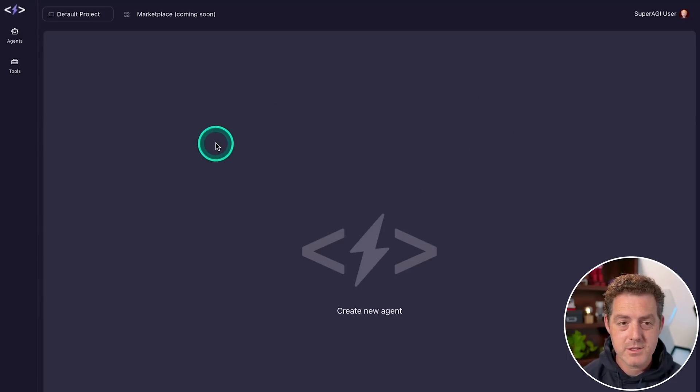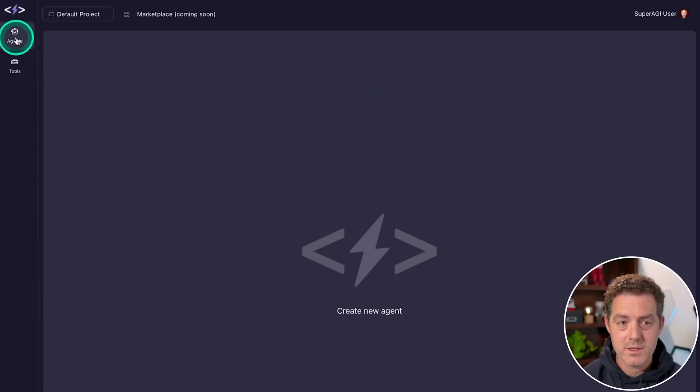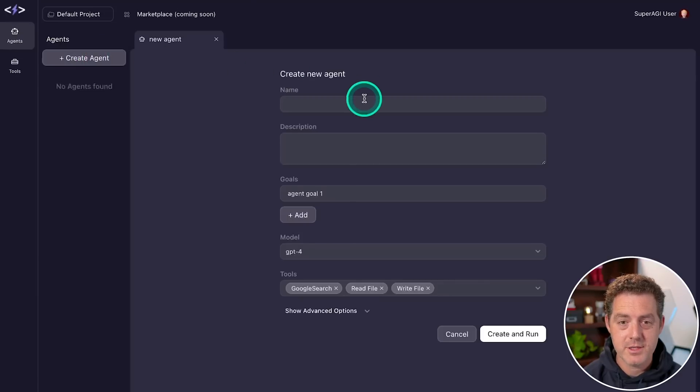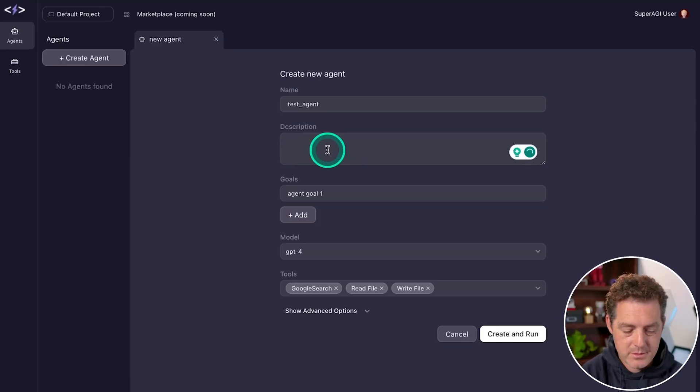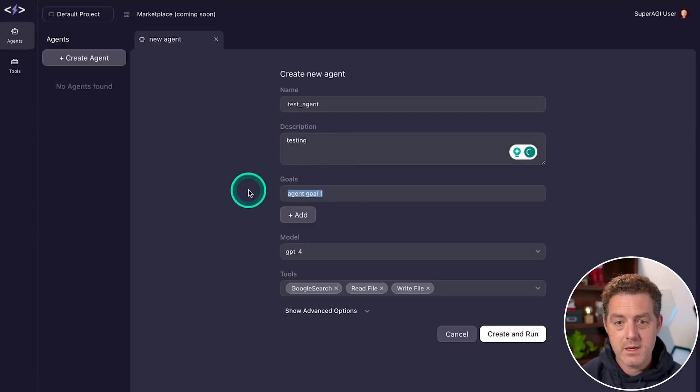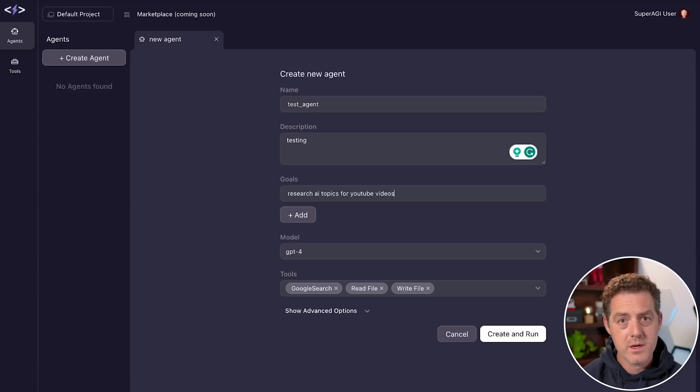This is what a fresh install looks like when you first get started. So we're going to go over to this agents tab right here, we're going to click create agents, I'm going to say this is a test agent, we do need a description. So testing, and then we can add one or many goals here. So we're going to say